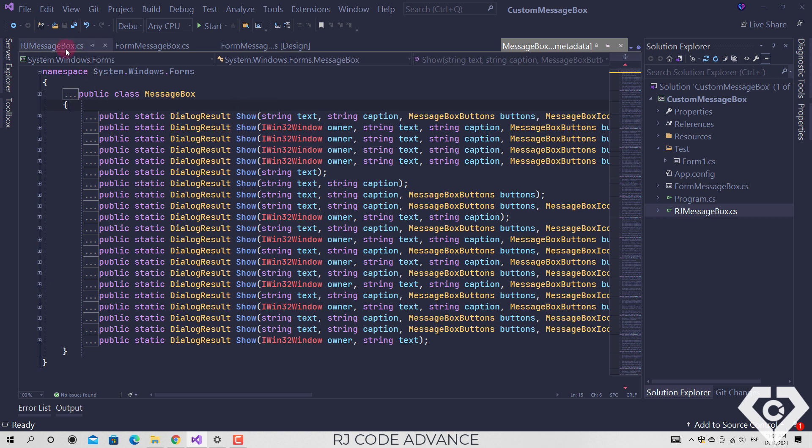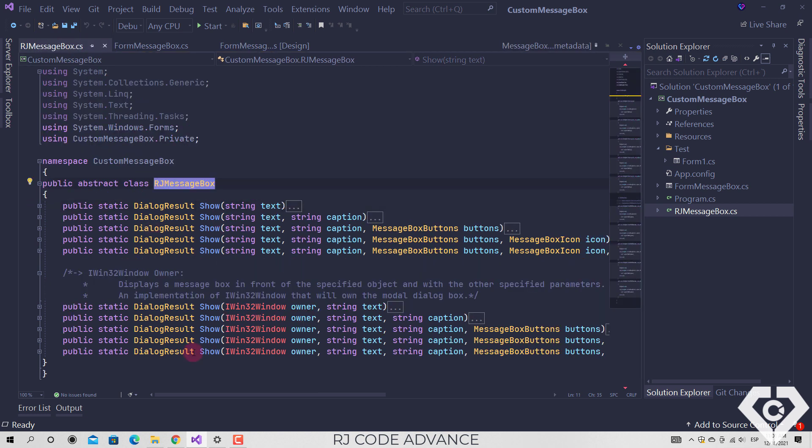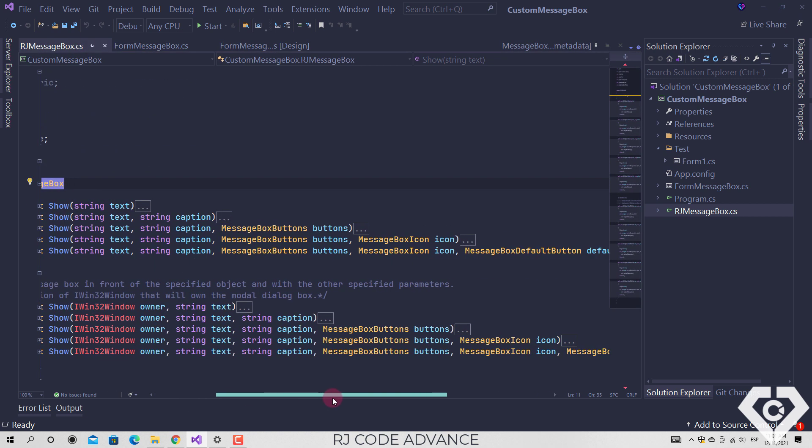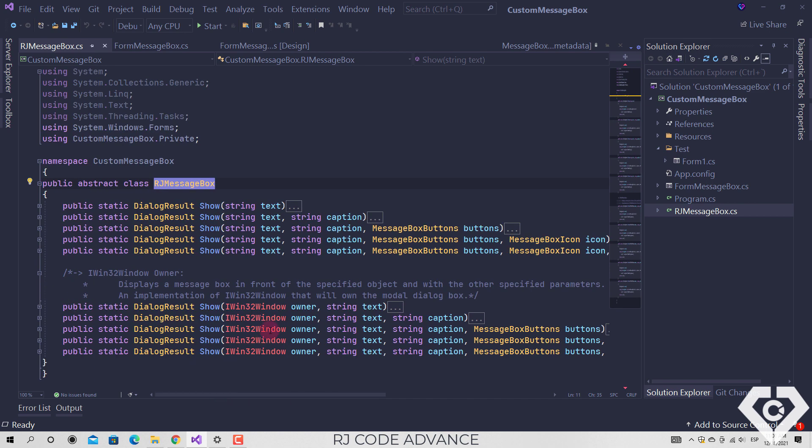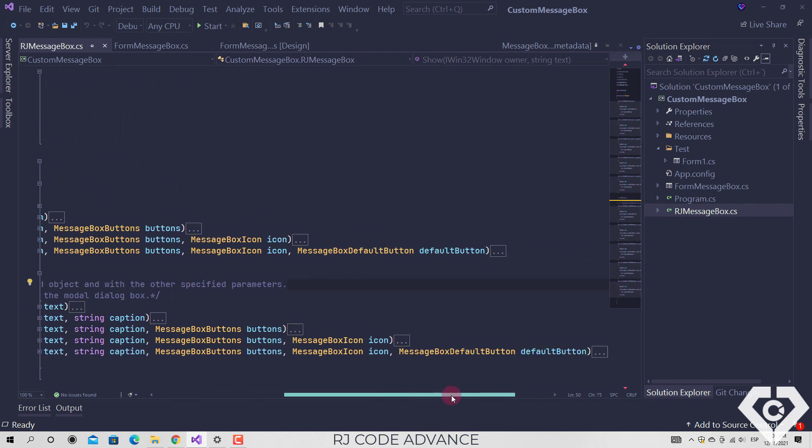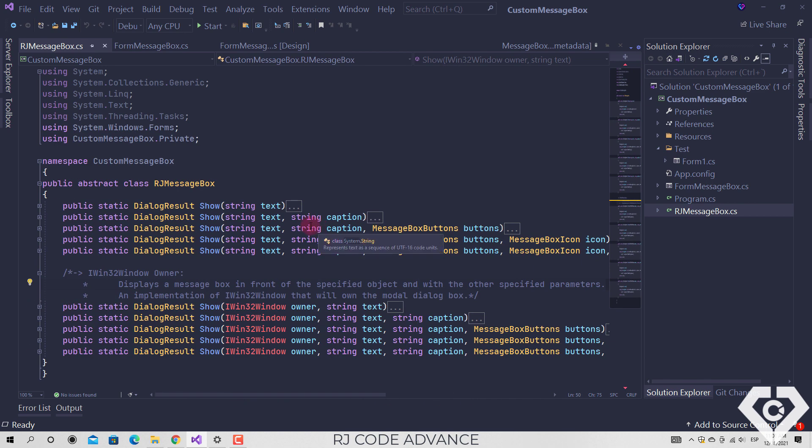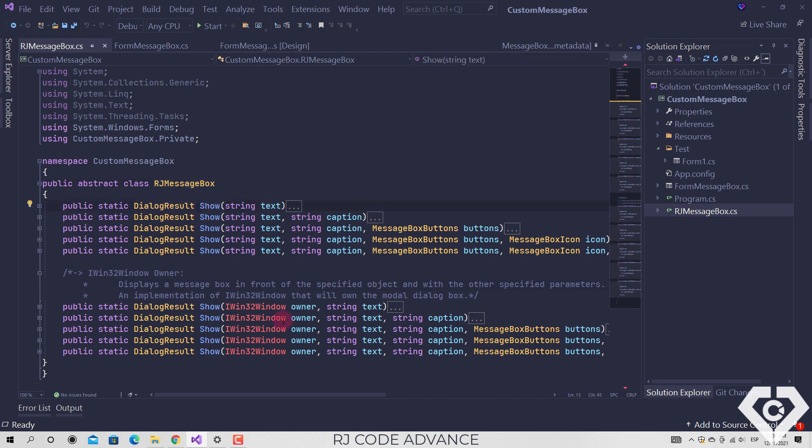The main function of this class is to display the message box without the need to instantiate the form, for that it defines static methods and returns a dialog result, as shown in the following example.